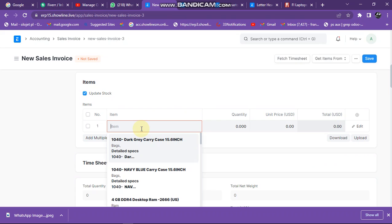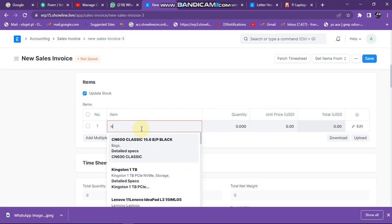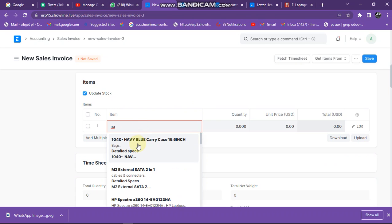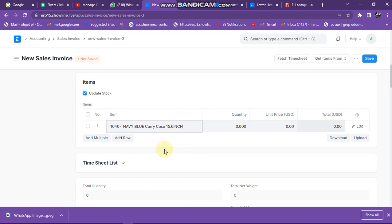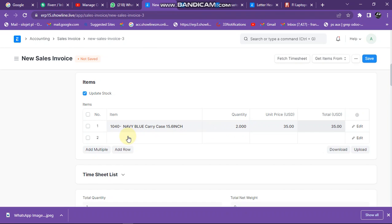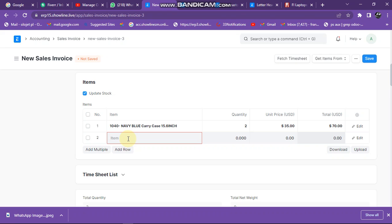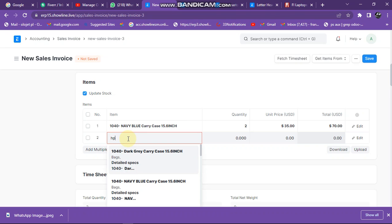So under items, you pick the item that you want to bill this customer. So I take that one, little blue casing, and then quantity is one. If I want to change quantity I can just go and put two there. Then I click add row to add the next item if I want to add the next item.